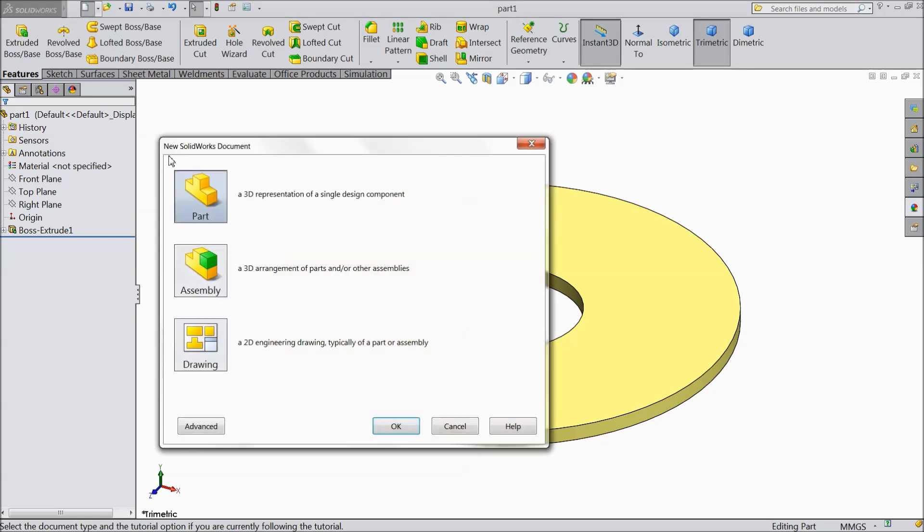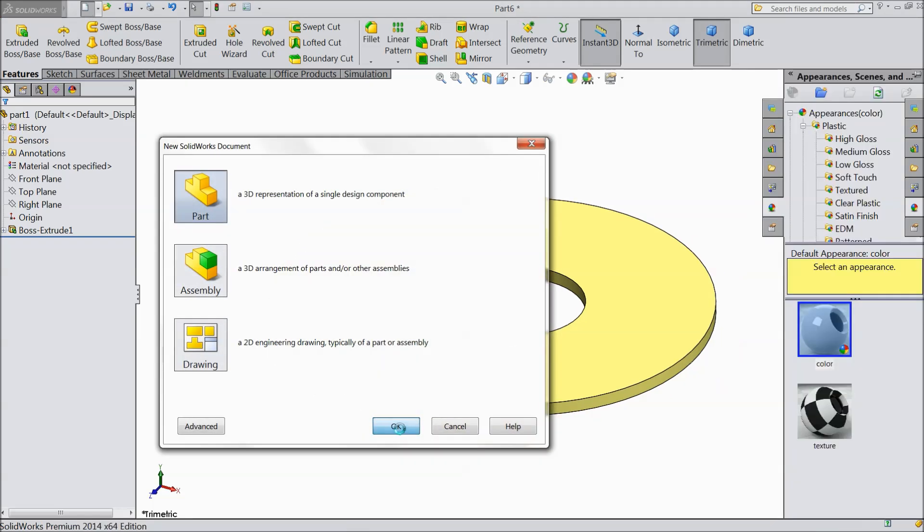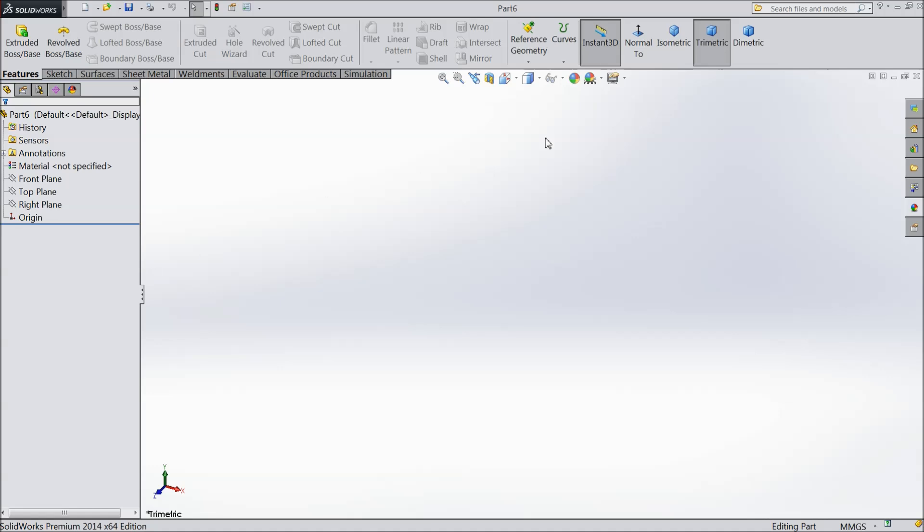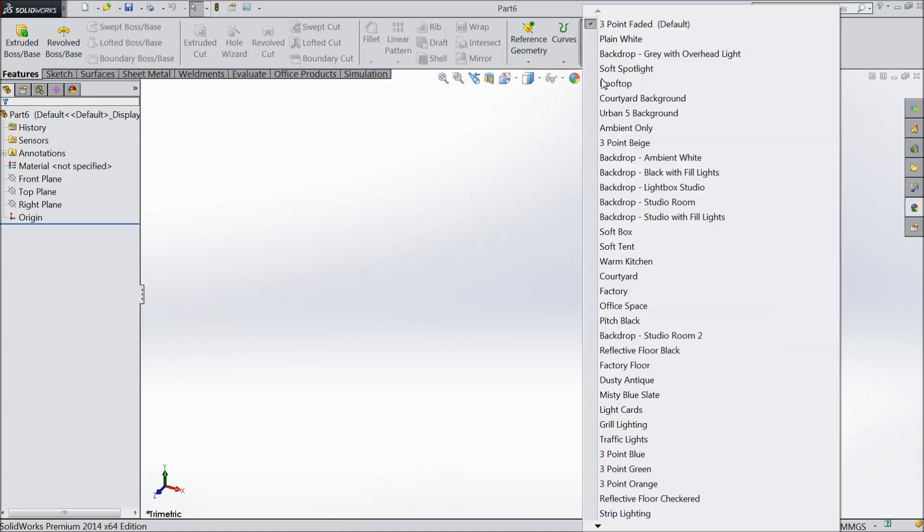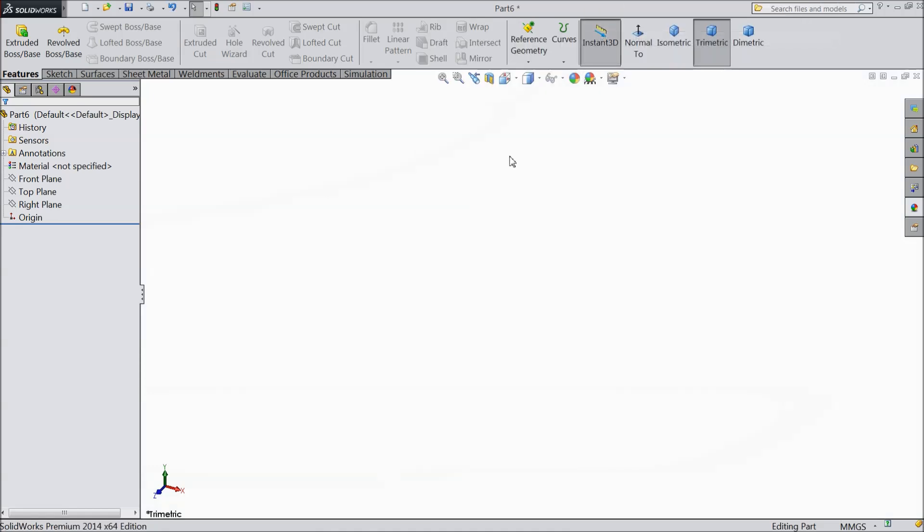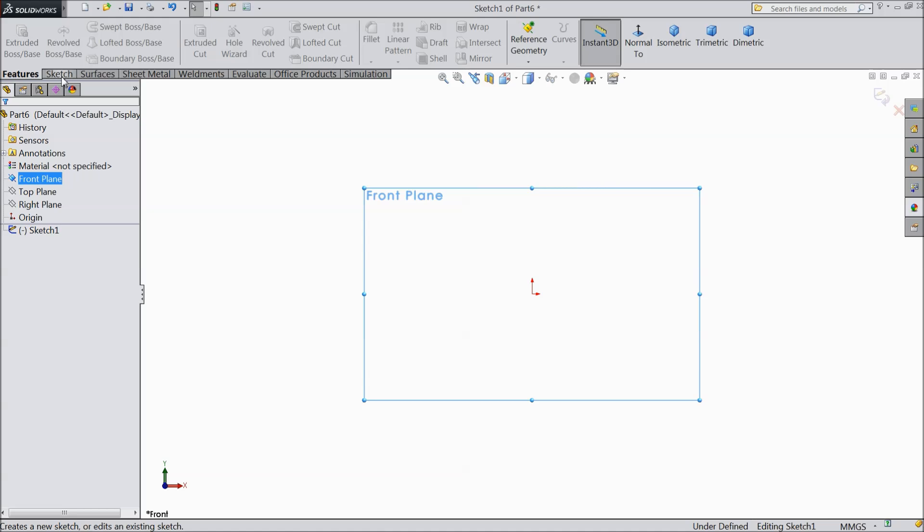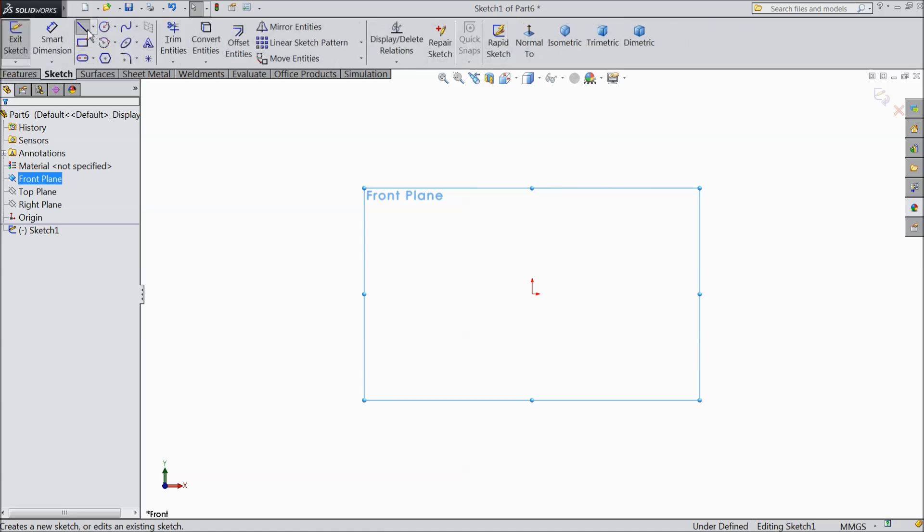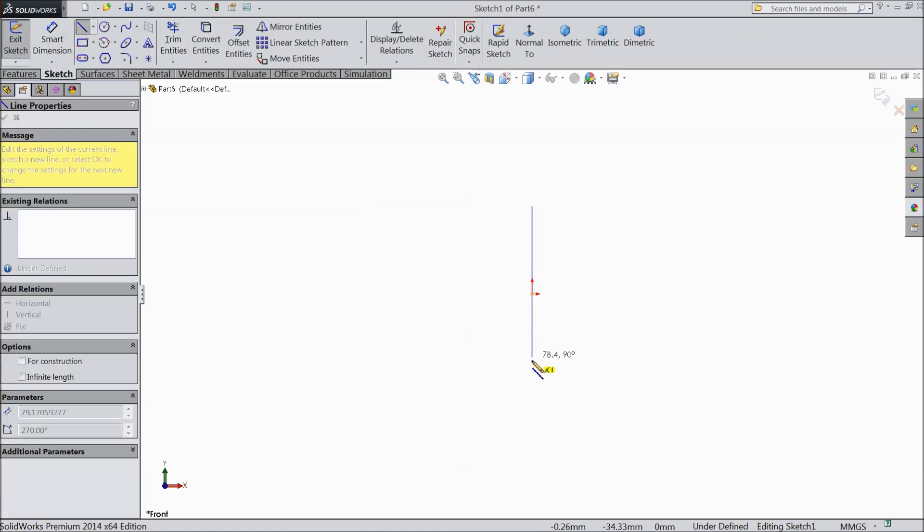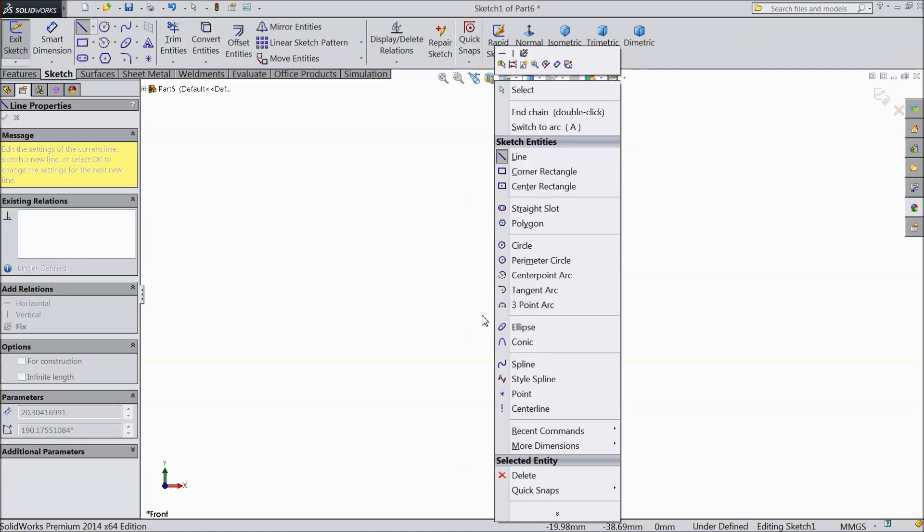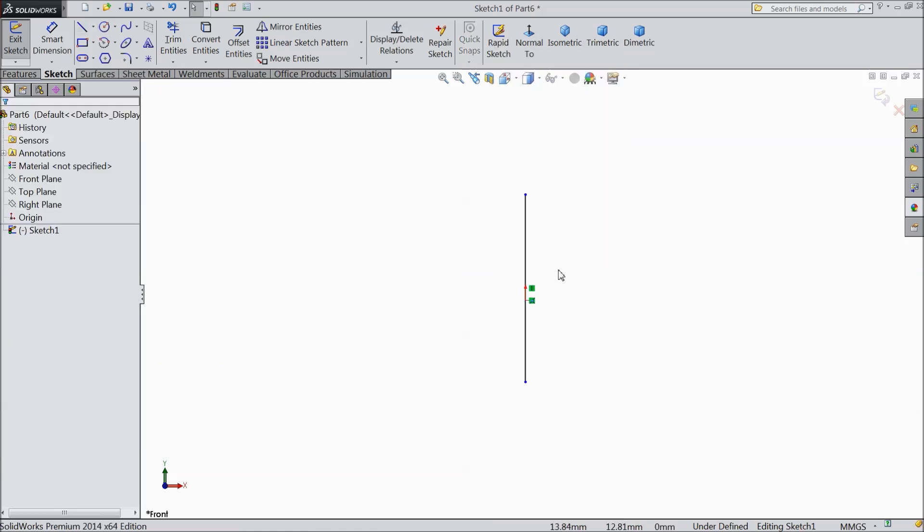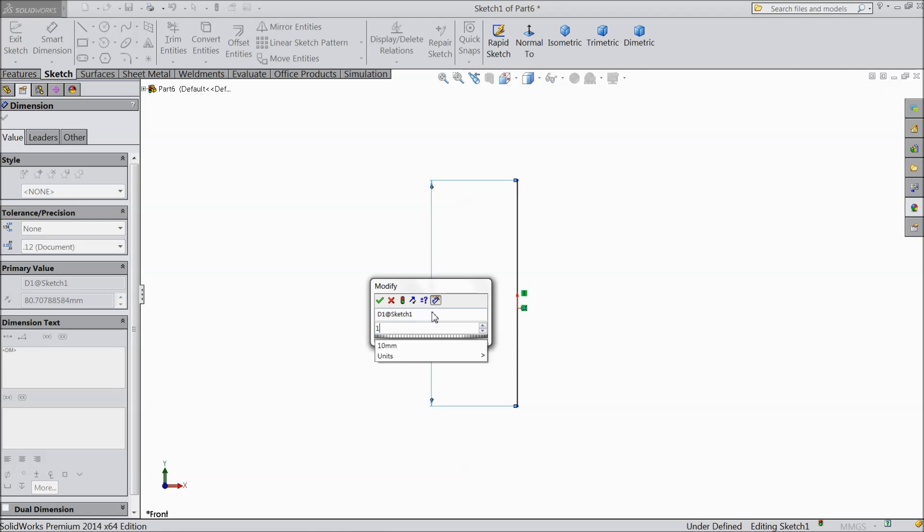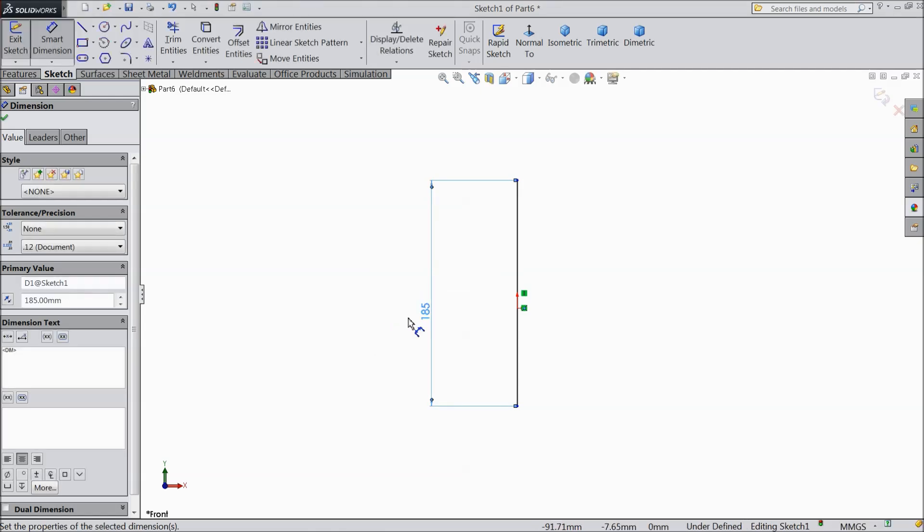Now we will create next part spring. Choose front plane sketch. Draw a vertical line. Keep the length 185 mm.